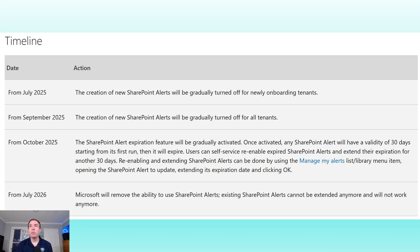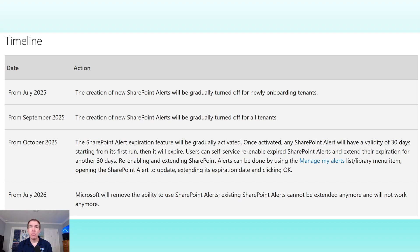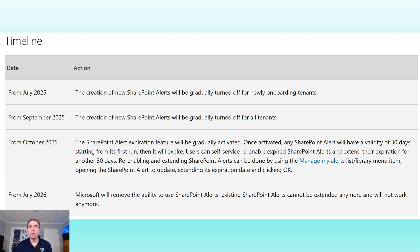First let's review the timeline. Beginning in July 2025, the creation of alerts is going to be turned off for brand new tenants. For those of you who are already in SharePoint, that's not going to affect you. It's really beginning in September where things are going to be noticeable.